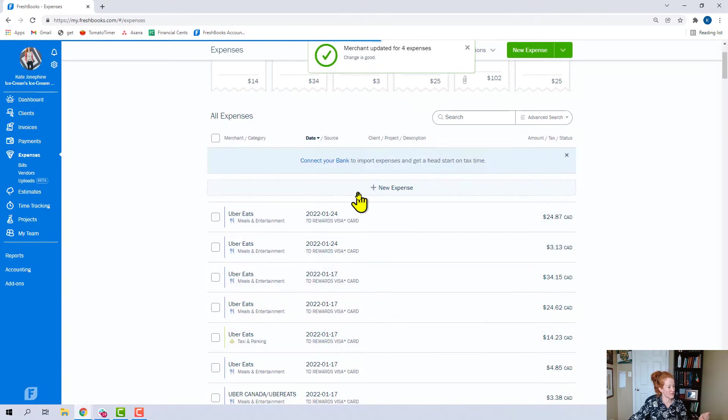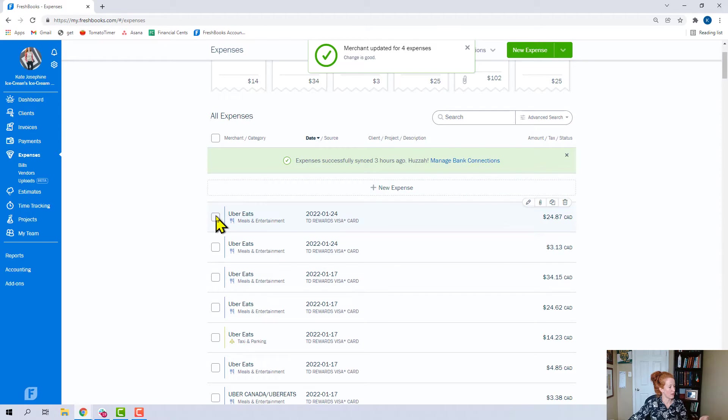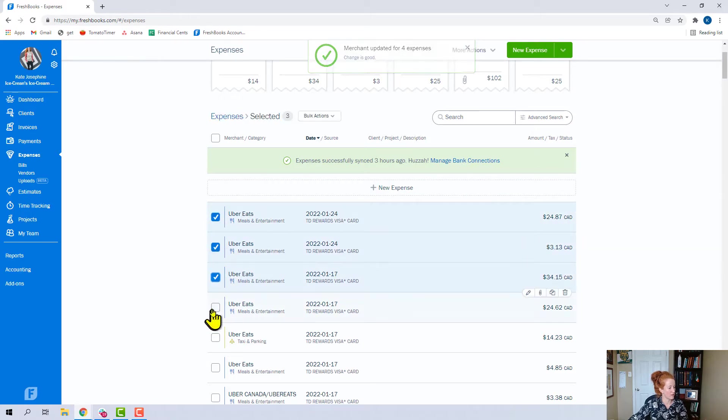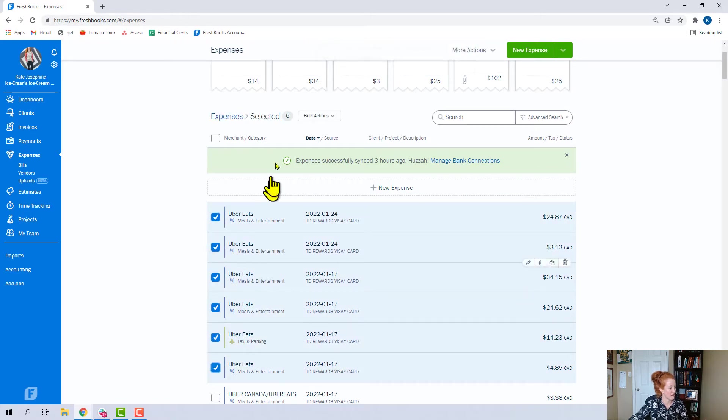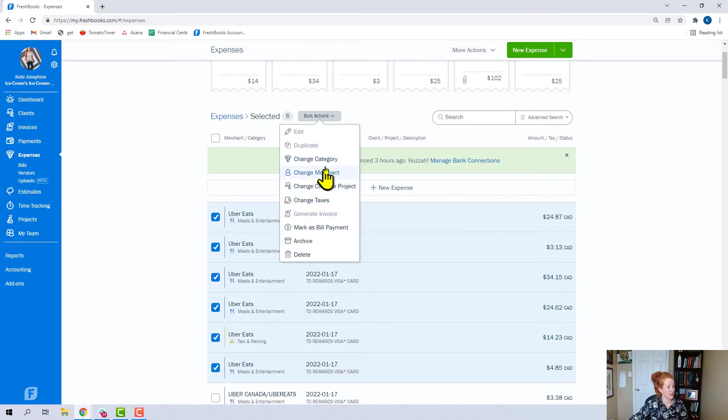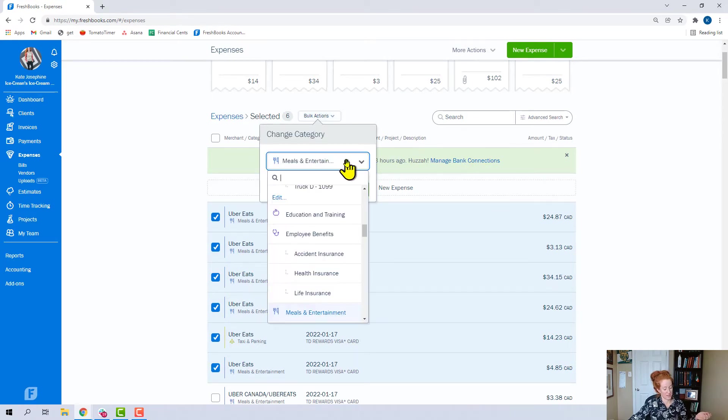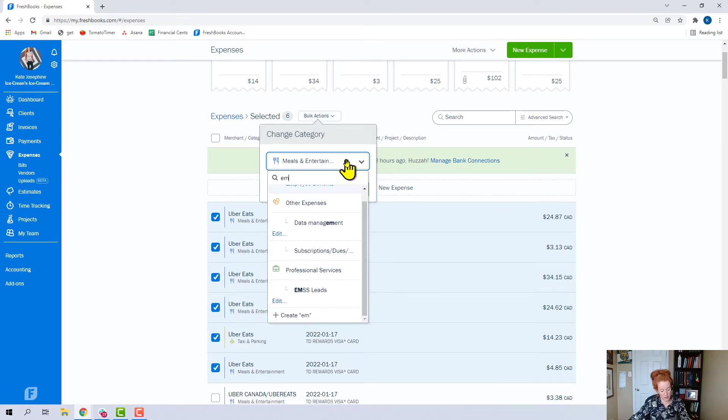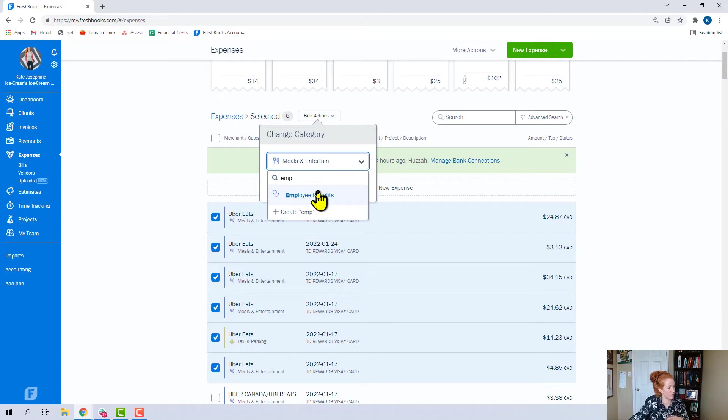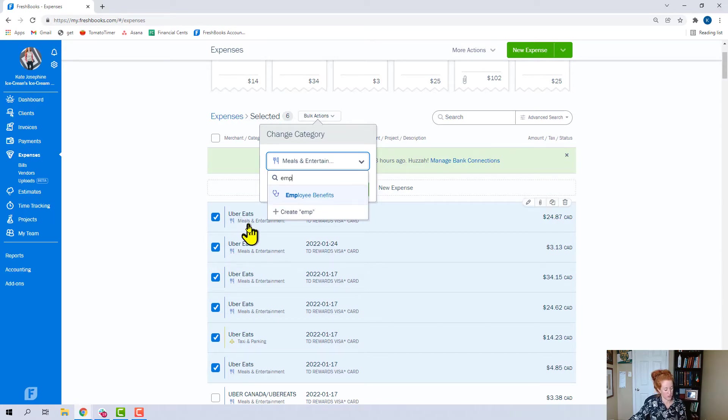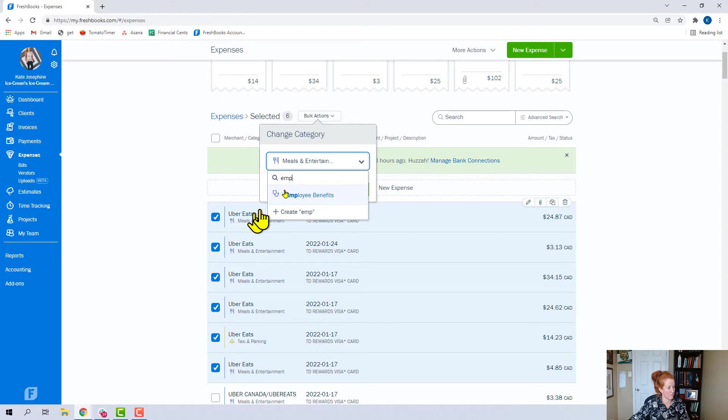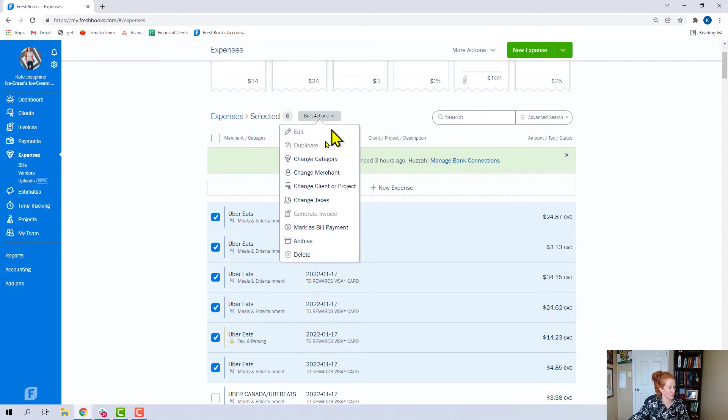Now, let's say that we wanted to put all of these Uber Eats as a different category. You can change the category. Maybe this is like employee benefits. We could change all of those at once, and it'll change here down below, change the category.